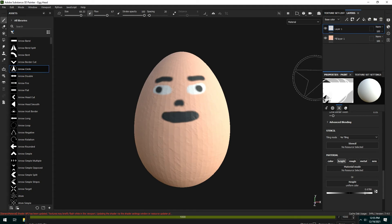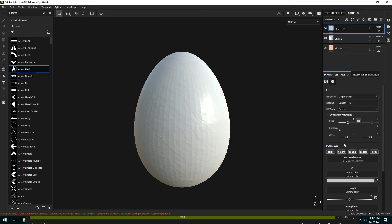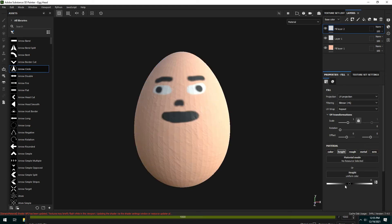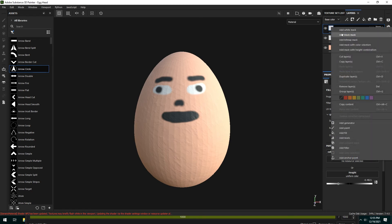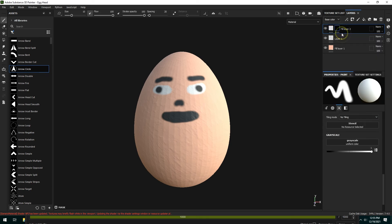So a little more complex. You would do a fill layer with nothing but height, right? So you deselect everything but the height and make the height go down. So now anything that's in this layer is going to have a lower height, and then we would add a black mask.